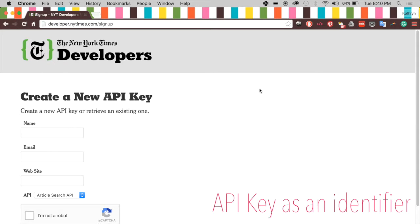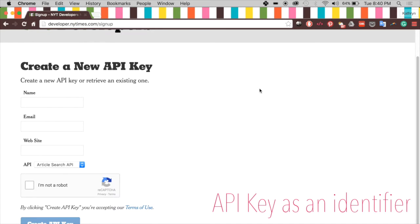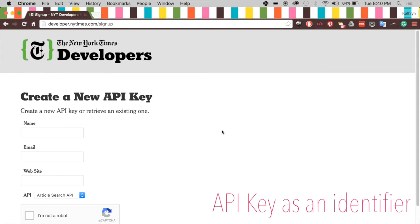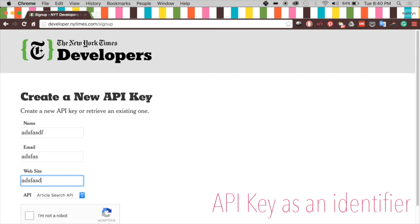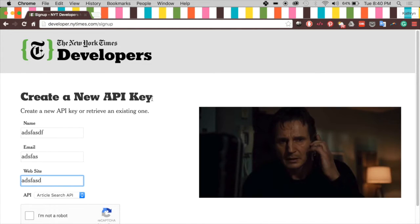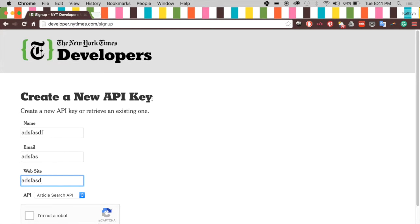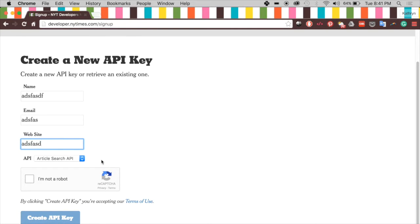Why do we need a key? Well, if someone tried to misuse the New York Times API, they would be traceable — because when you fill in your information and they email you an API key, that key is linked to you. For the purposes of this tutorial I'm not going to show my API key, because you could use it and it would be pinned on me. So don't hack the New York Times — create your own API key and don't share it with anyone.